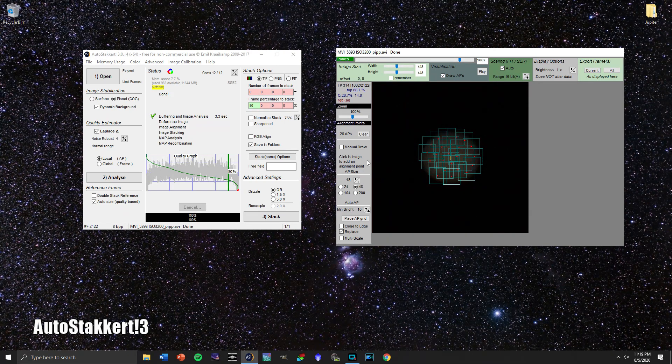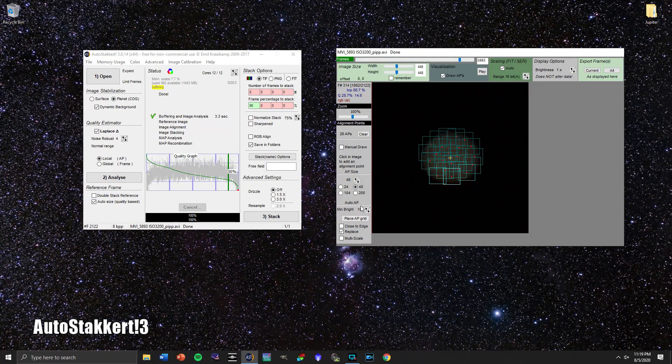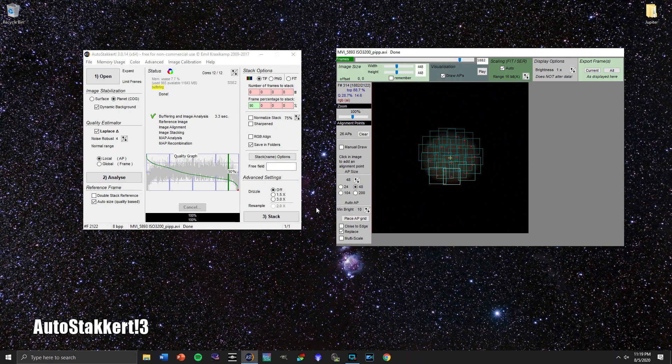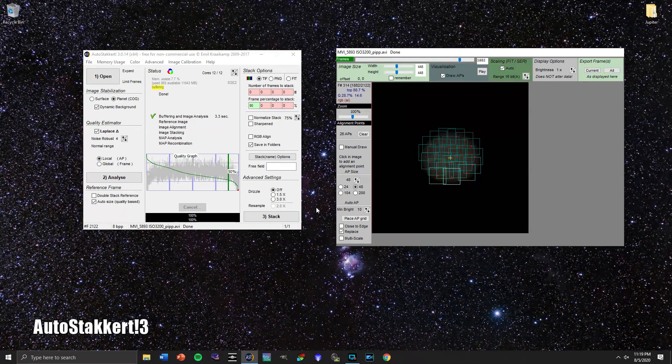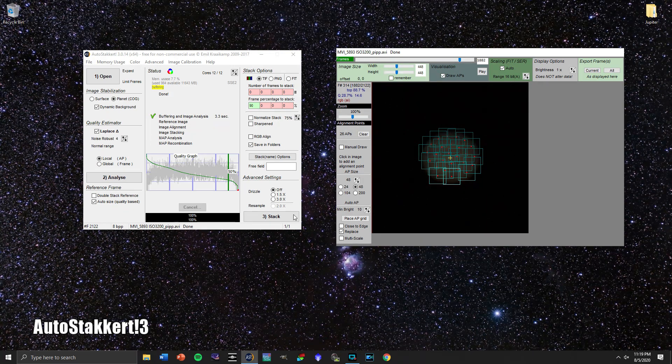So I'm pretty happy with this. So we've got 26 alignment points there at size 48. The brightness is at 10. I think this is going to go pretty well. So let's stack this footage of Jupiter.